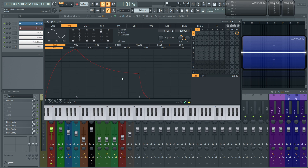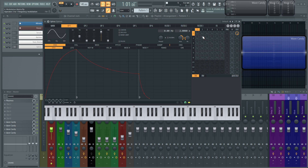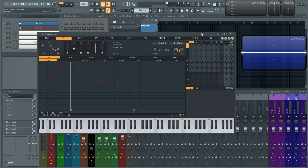Hey everybody, John here, and welcome back to the series How to Use Citrus. In this video, we're going to be talking about the modulation matrix. If you're coming from the last video, I did say we're going to be going into the articulator section next, but after recording that, I felt that the modulation matrix might be a better segue into the next part, so we can kind of demystify and get this out of the way a little bit earlier on.